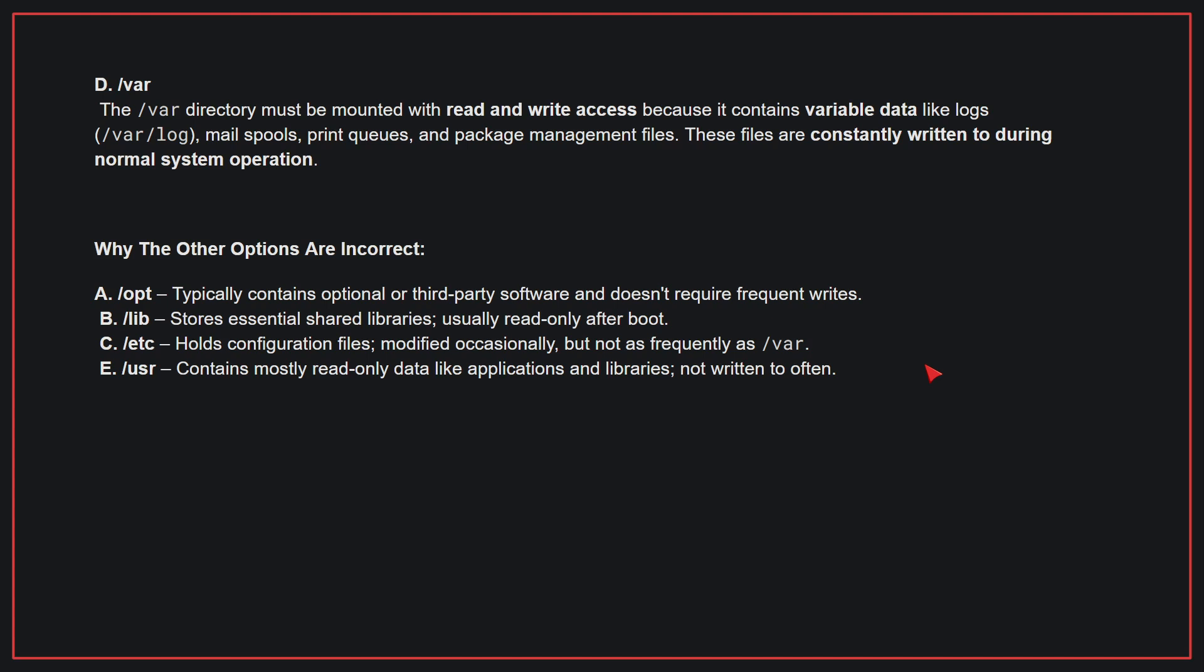Why the other options are incorrect? A. /opt - This typically contains optional or third-party software and doesn't require frequent writes. B. /lib - This stores essential shared libraries, usually read-only after boot. C. /etc - This holds configuration files, modified occasionally, but not as frequently as /var. E. /usr - This contains mostly read-only data like applications and libraries, not written to often. Therefore, the correct answer is D.